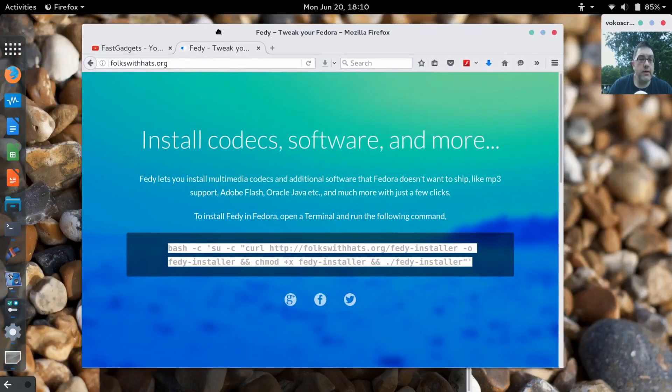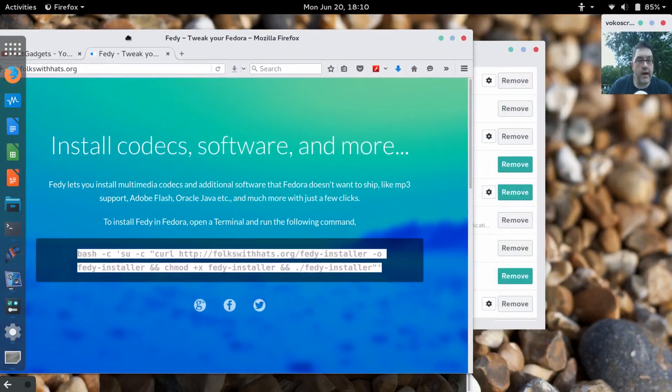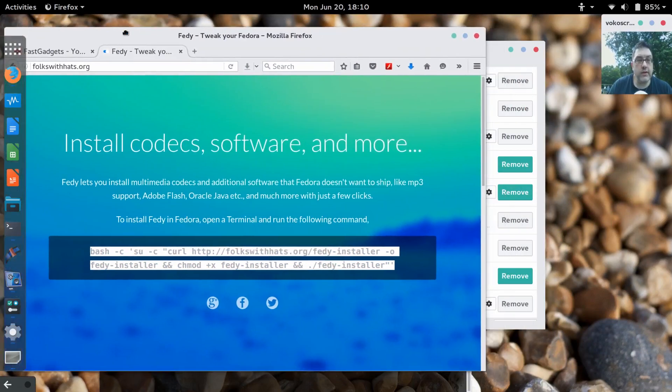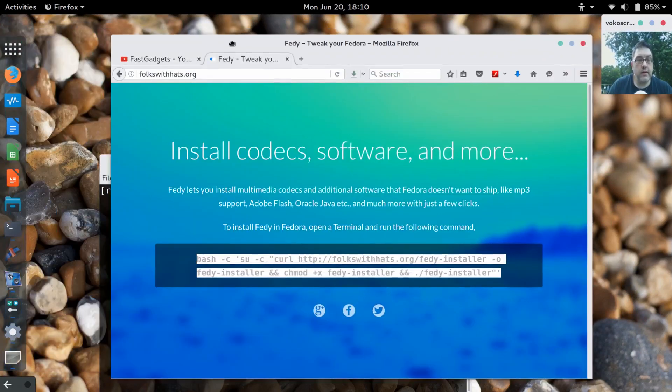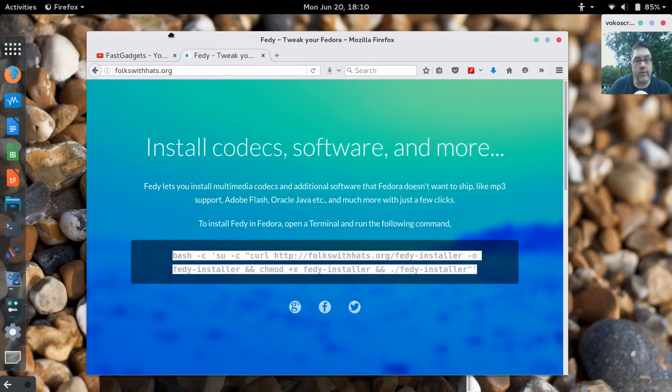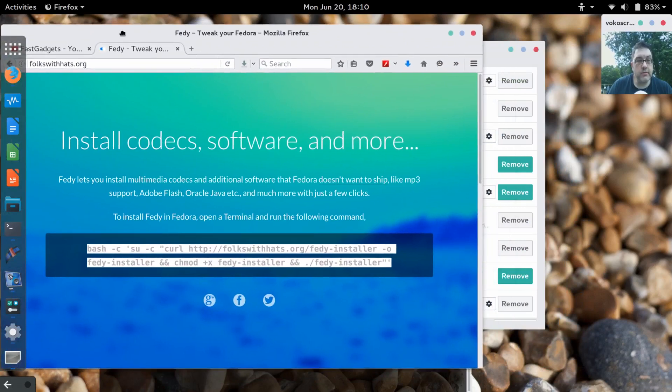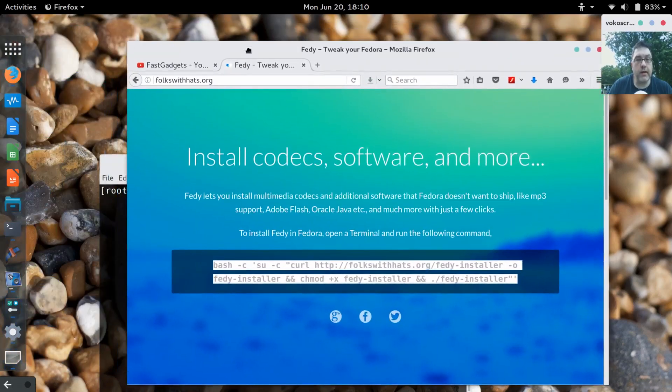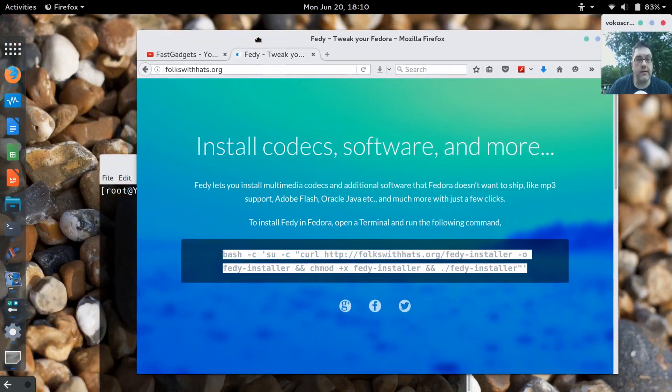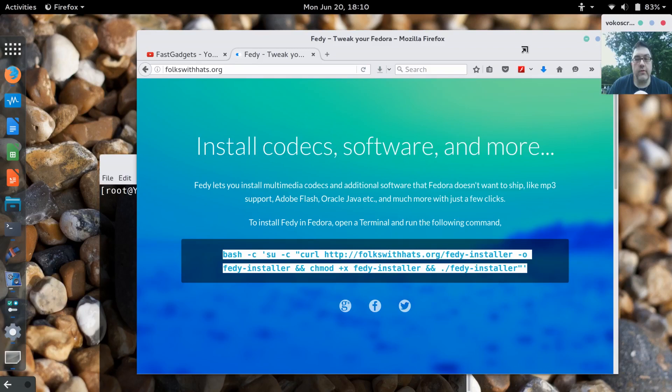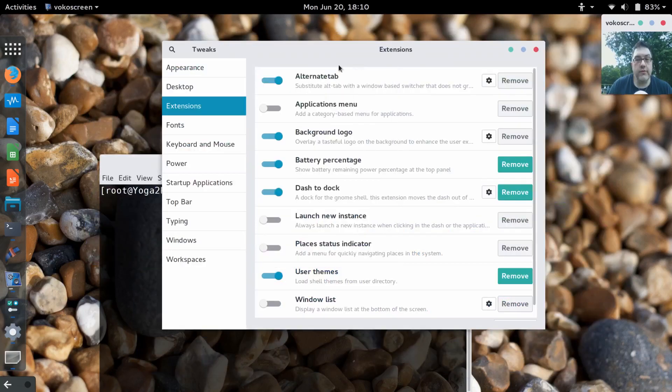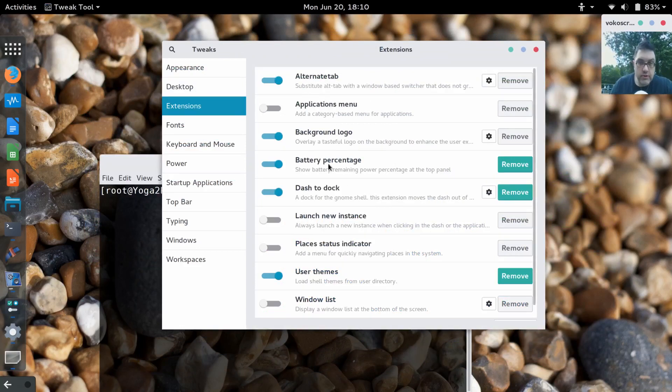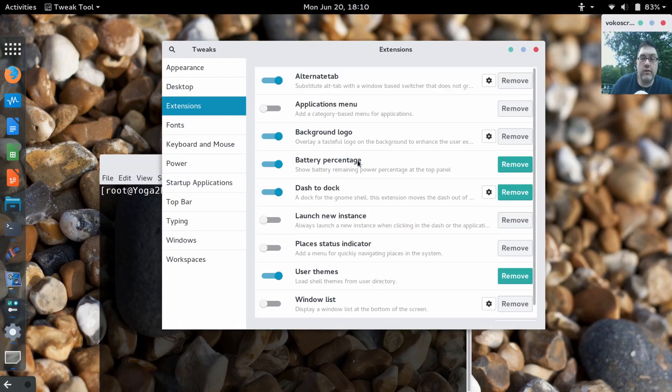You can have the dock hide when an application overlaps the dock, but right now mine isn't set to hide. There's all kinds of different options. Now, including Dash to Dock, the other thing that I really like is the battery percentage. So this one you just install and it'll show your percentage right there on the toolbar at the top.